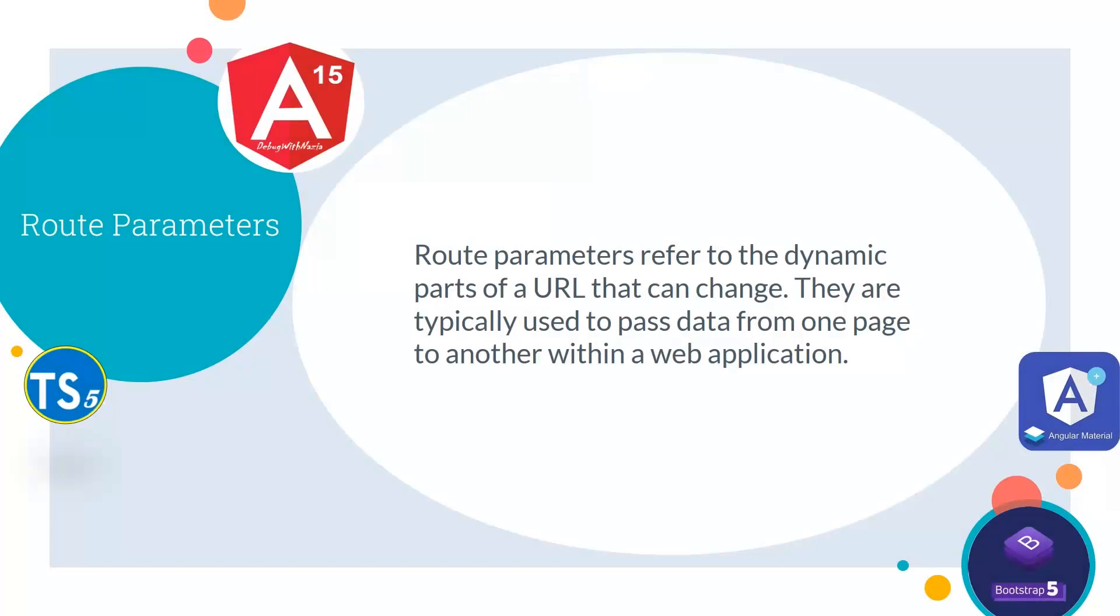Route Parameters refer to the dynamic parts of a URL that can change. They are typically used to pass data from one page to another within a web application.